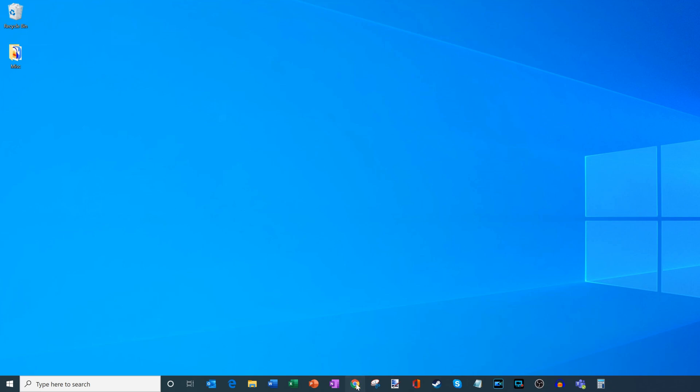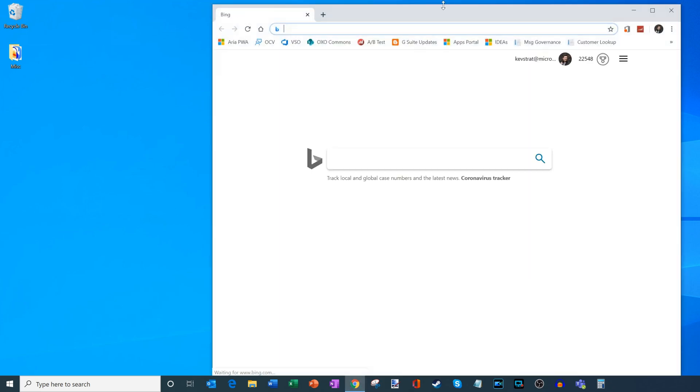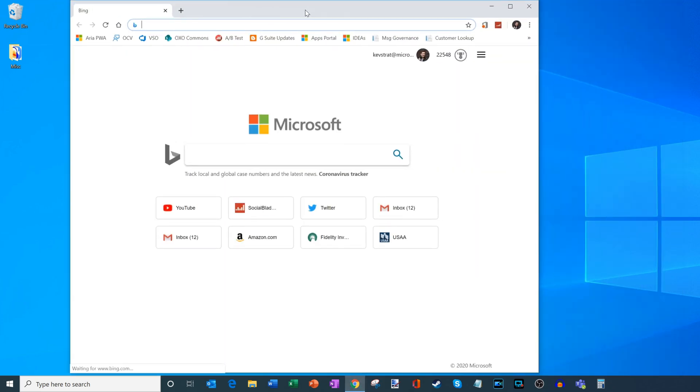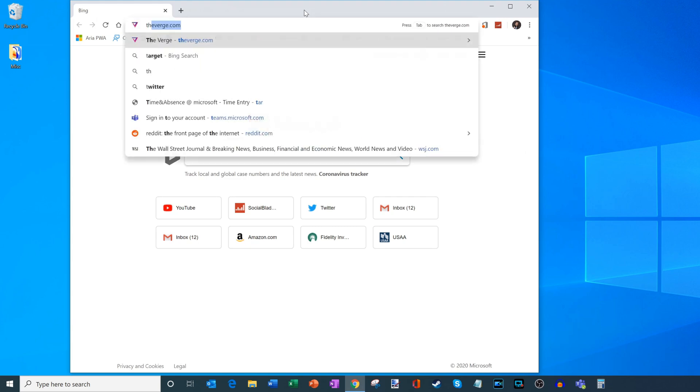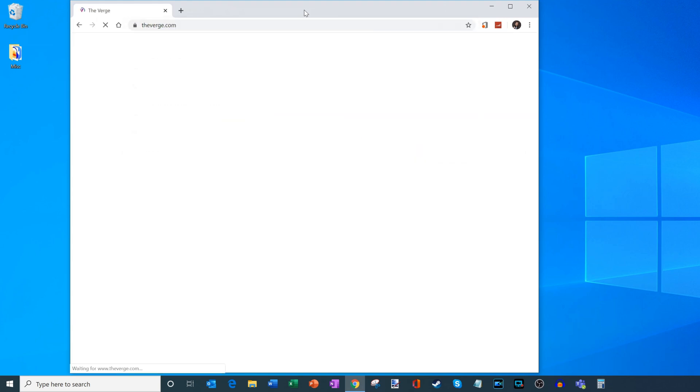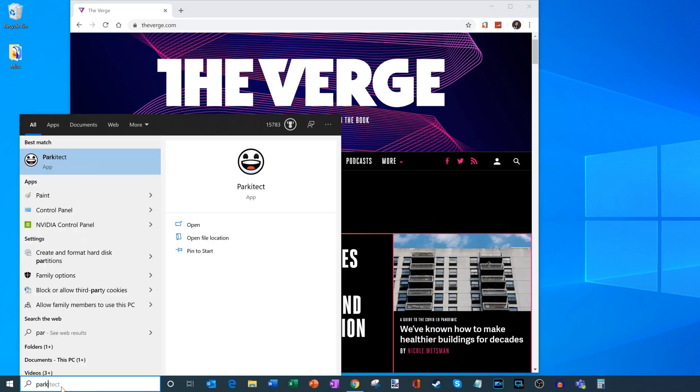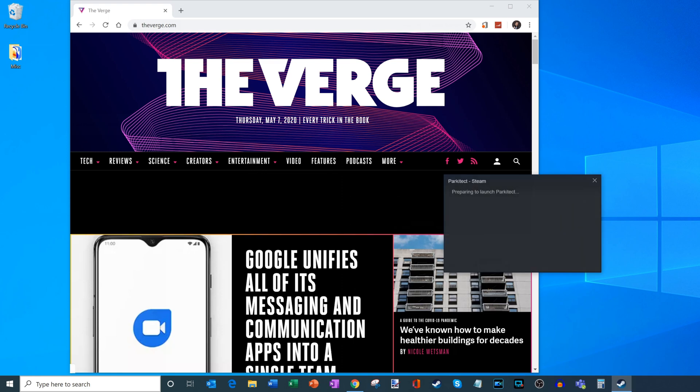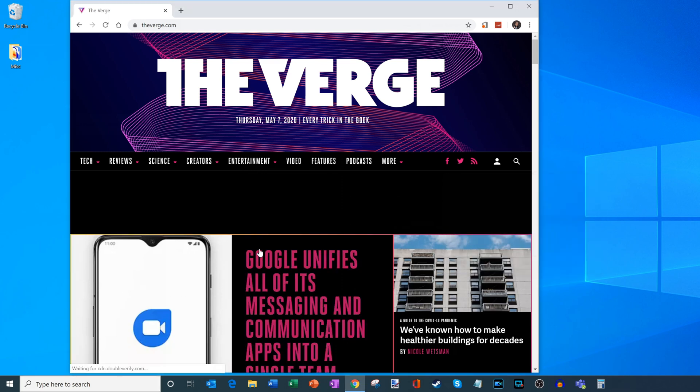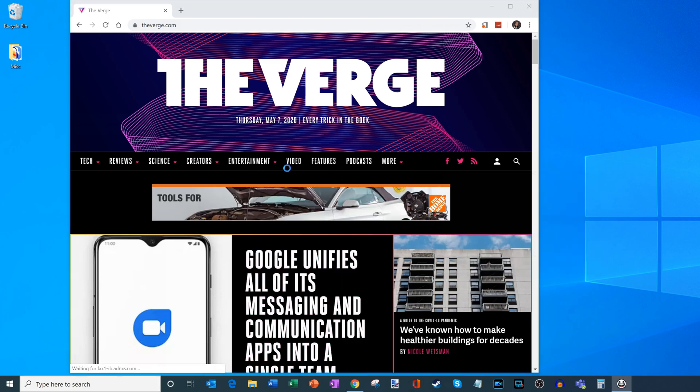So on desktop two, maybe what I want to do is this is more my entertainment desktop. So maybe I'll go to The Verge to read some news. I could even go ahead and launch a game over here as well. So I'm going to launch this game called Parkitect and I'm going to bring that up on desktop two.